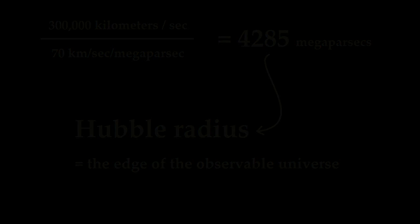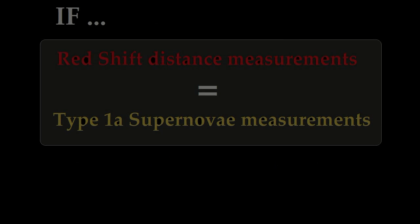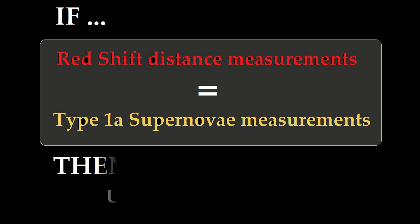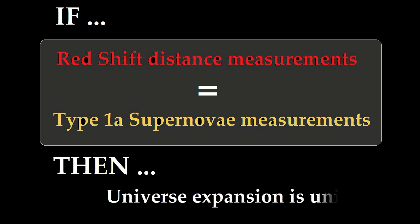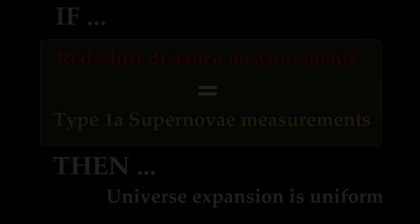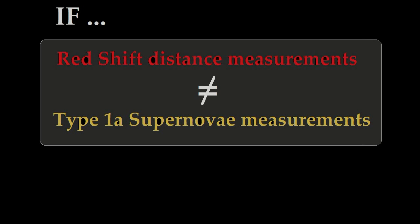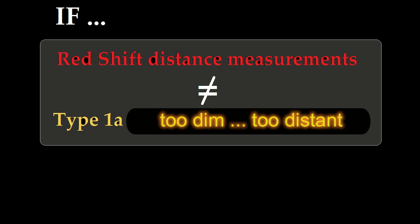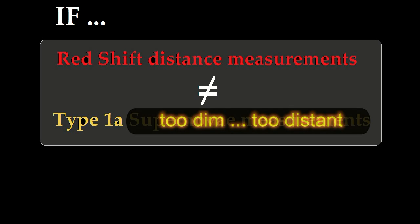Now from the redshift of the Type 1a supernova we're observing, we can derive a distance estimate that, if the expansion of the universe were constant, would be the same as the other distance estimate obtained by measuring the apparent brightness of that nova. These two distance measurements are found to be in disagreement. The apparent brightness of a given nova is too dim for its redshift distance. It's too far away.